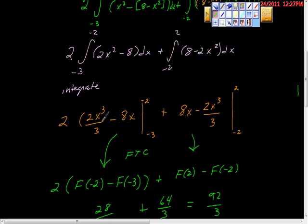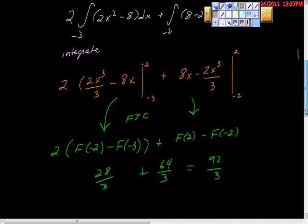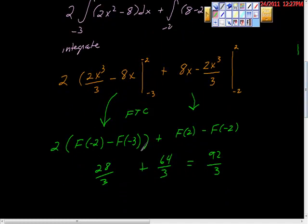We had two areas that were the same, so we just took one of them and multiplied it by two. We applied the fundamental theorem of calculus without doing all the work, and what I ran out of time to do was what we need to do now.